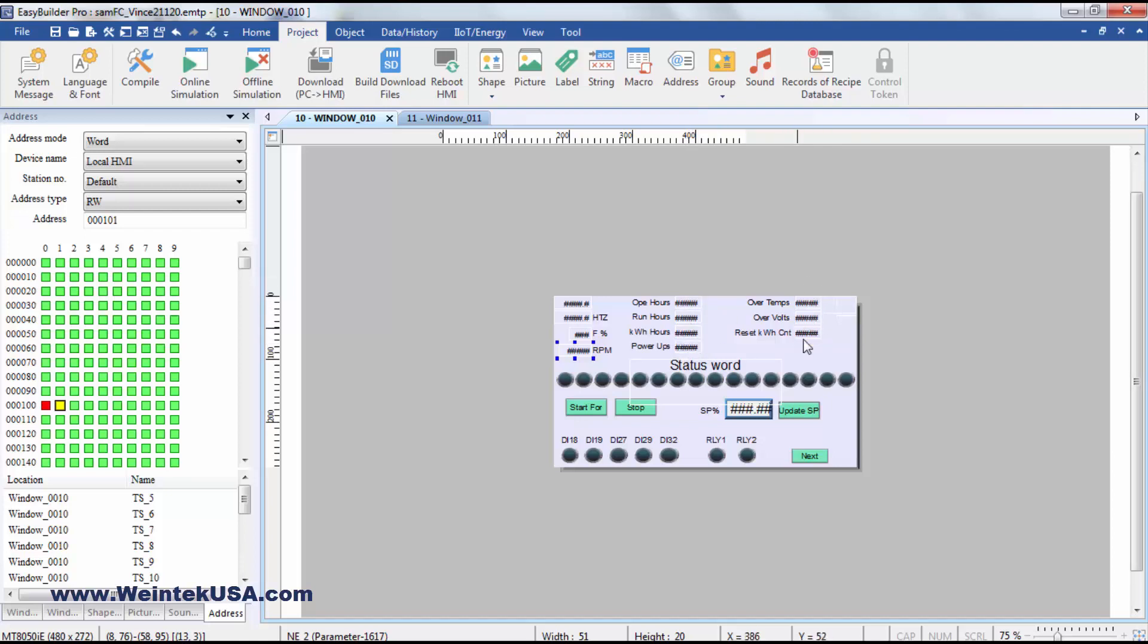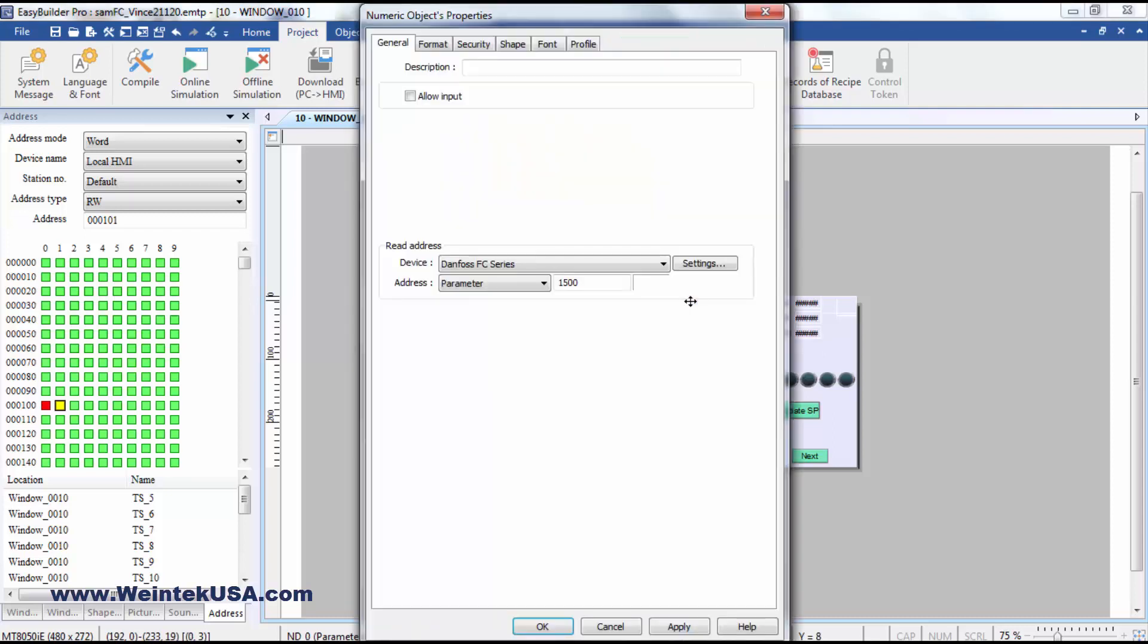And then we've got some fault monitoring here, the number of over temps, number of over volts, and so on and so forth. And these are all just parameters, and you look them up and you enter in the parameter number.